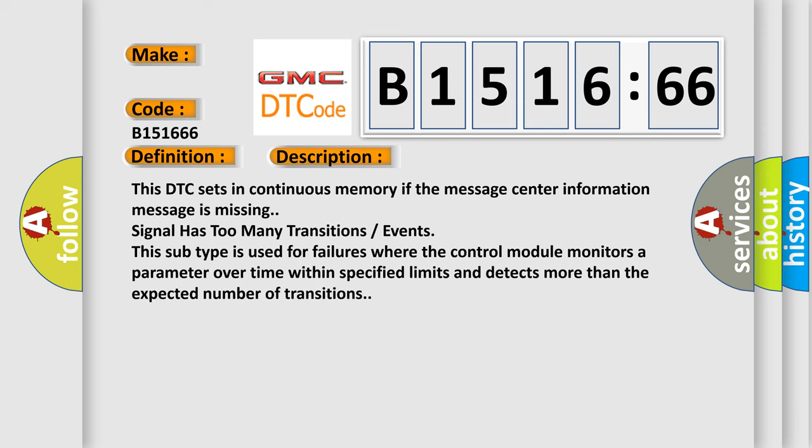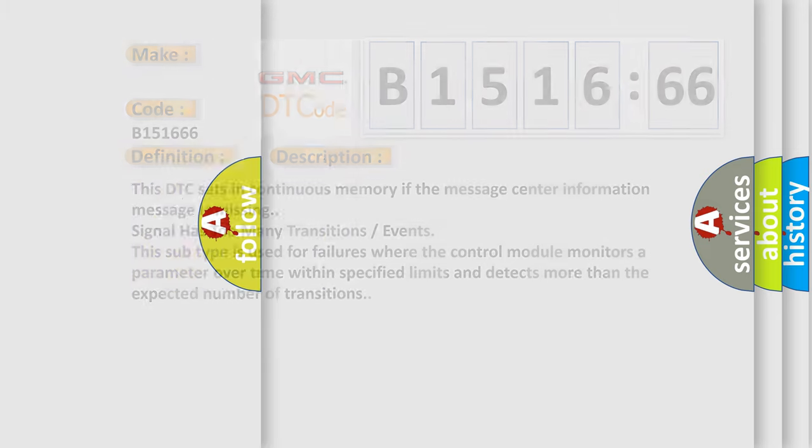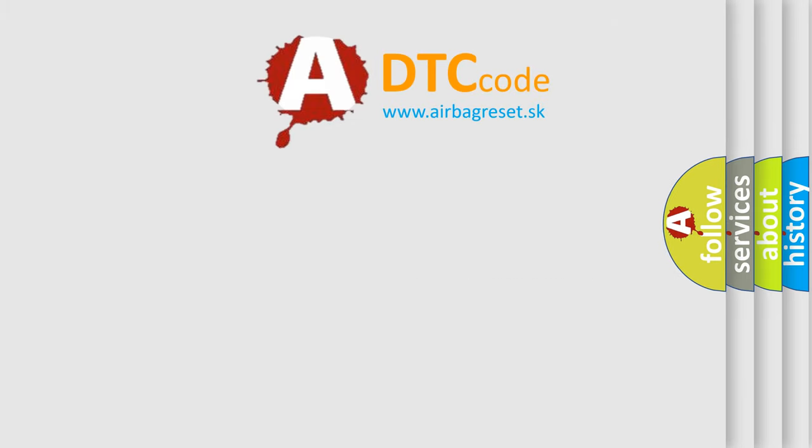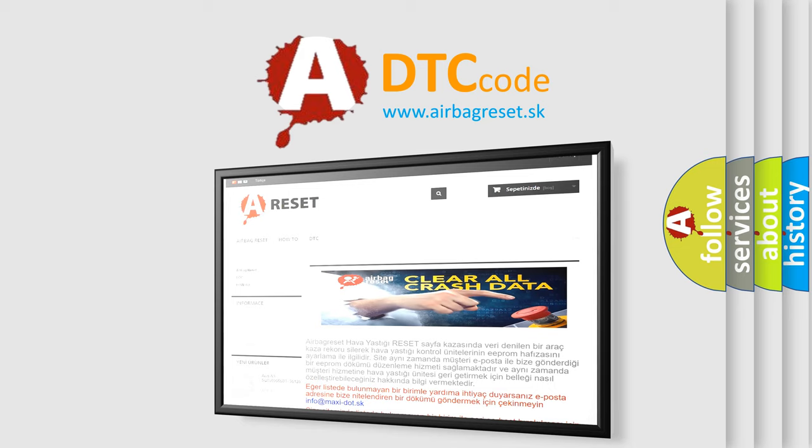And now this is a short description of this DTC code. This DTC sets in continuous memory if the message center information message is missing signal has too many transitions events. This subtype is used for failures where the control module monitors a parameter over time within specified limits and detects more than the expected number of transitions.